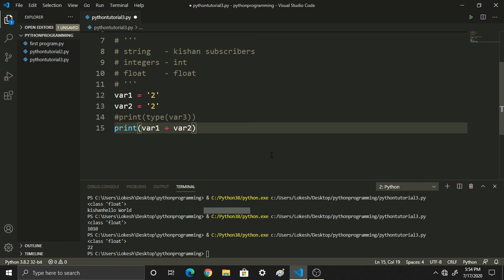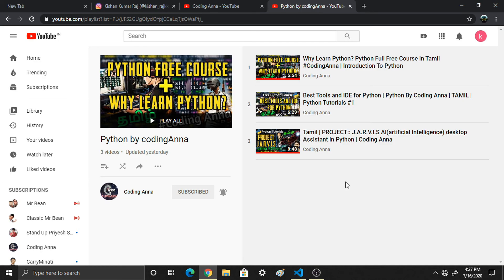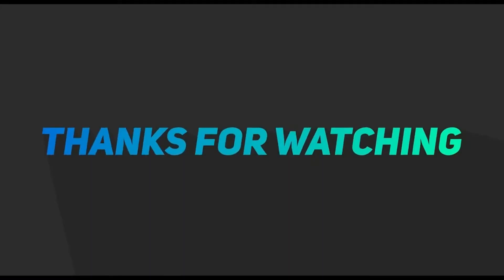Up to that, please like this channel, share this channel, share this playlist — Python tutorials uploaded line by line. Share this playlist and we will see you in the next typecasting video. Stay tuned and keep watching Coding Anna.